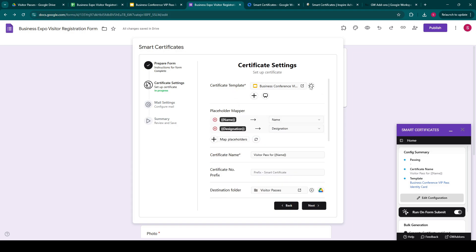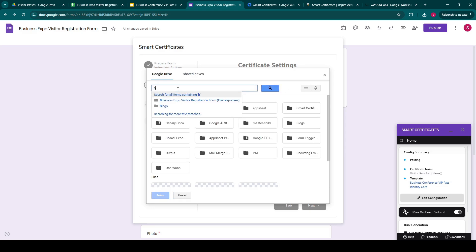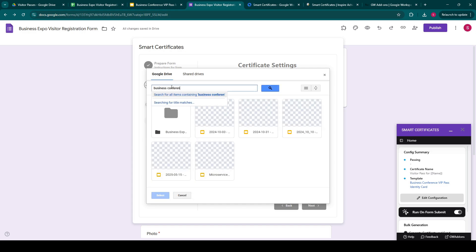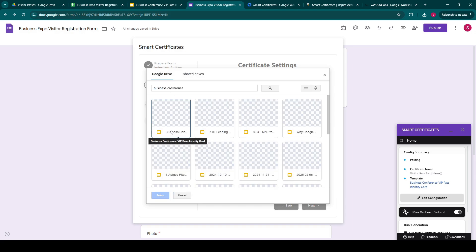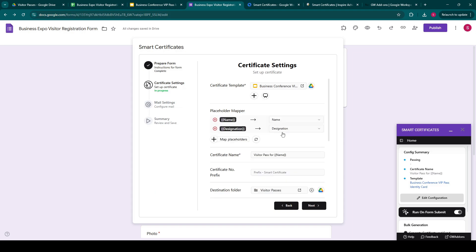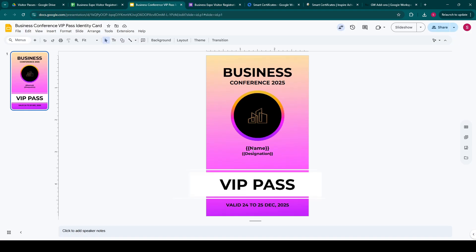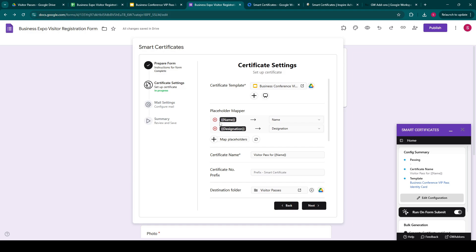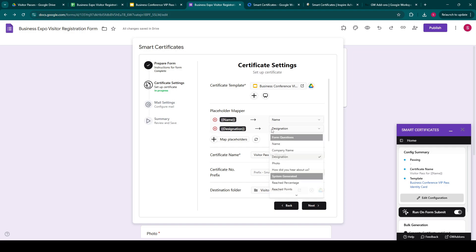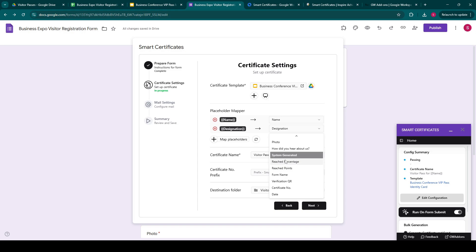The next step is to select your template. We click the drive icon button and search for our template, which is the business conference VIP pass. We select this template and the add-on will fetch all the template tags from the template. For now, we have two template tags — name and designation. We need to map those template tags to our Google Form questions. For example, we have mapped the name template tag with the Google Form question of name, and the designation template tag to the form question of designation. There are also some system-generated form questions such as reach percentage, reach points, form name, certificate number, date, etc., that you can map.